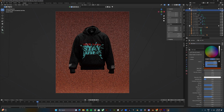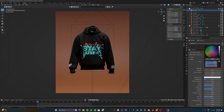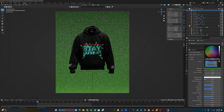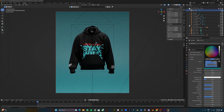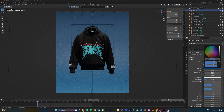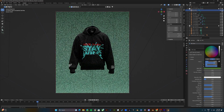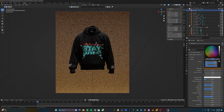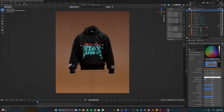Press 0 to switch to camera view and see what it looks like. Yeah, I think I'll go with the red.